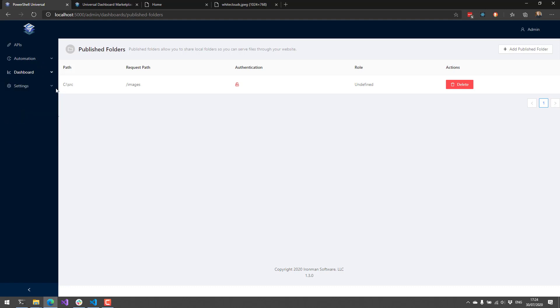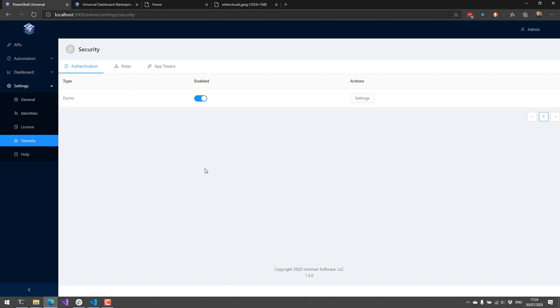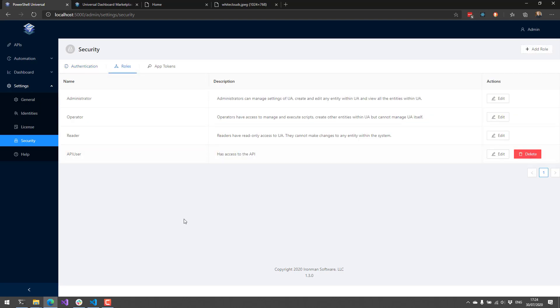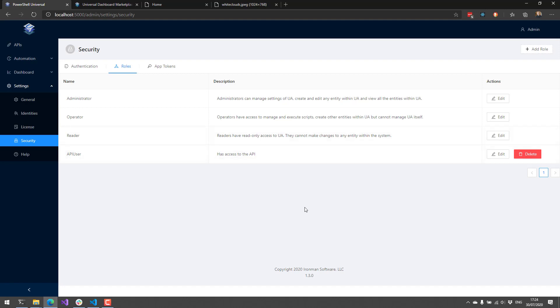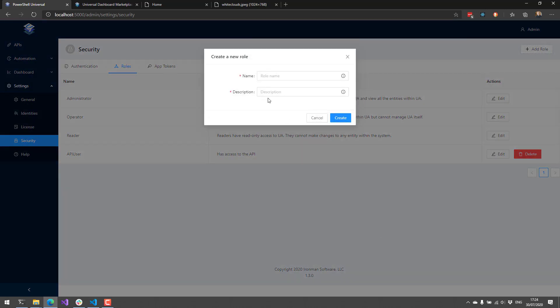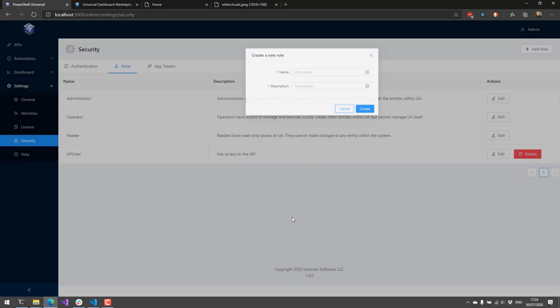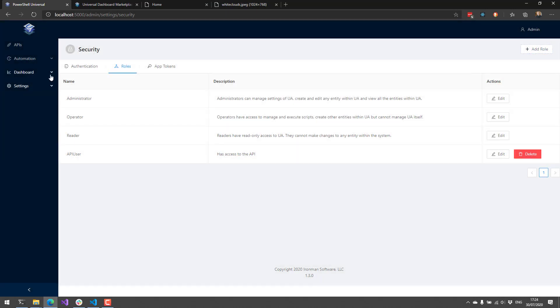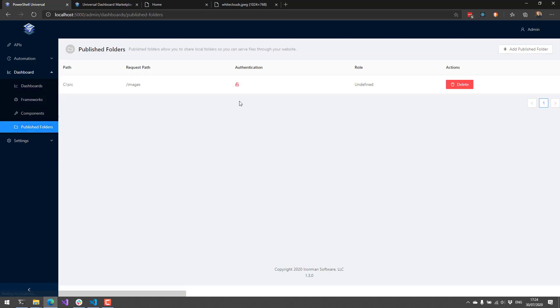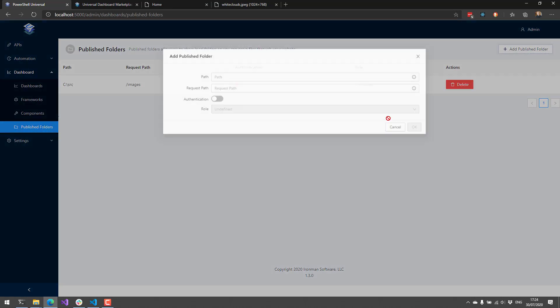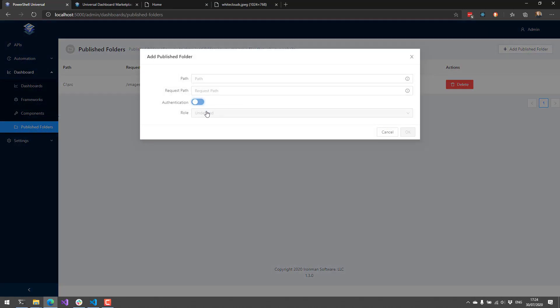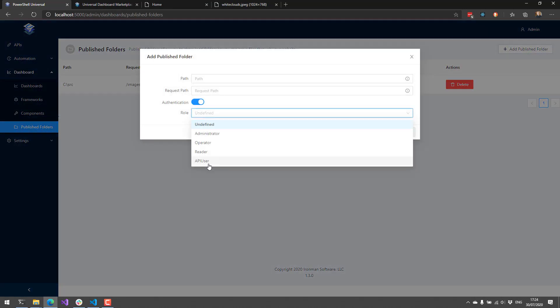Finally, I want to talk about one change we've made to security for the platform. In the roles dialog now inside our security tab here, you'll see that we have the ability to add roles. I have a custom role at the bottom here, which is API user, who has access to the APIs. But you can add your own roles with a name and description as well. That allows you to use those roles in things like published folders. You may have noticed that when I was selecting the role here, my API user shows up.